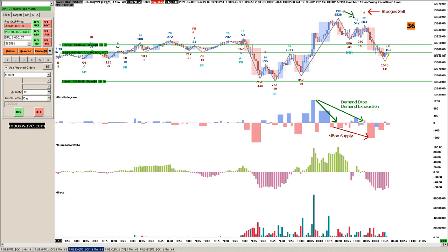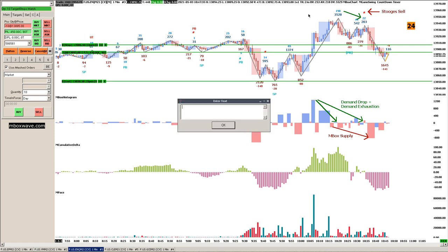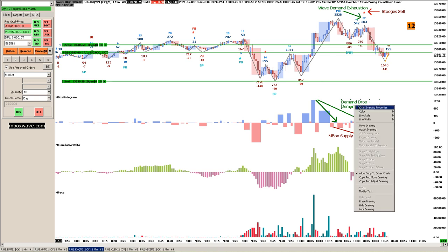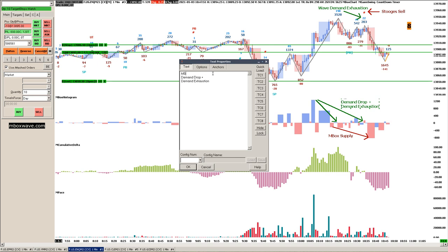We saw demand exhaustion here in the wave: 198, 45, 22, 49, 22. So we had wave demand exhaustion. We saw it in the wave and we see it in the mbox, so that makes it even stronger. This is really the mbox demand drop plus demand exhaustion.